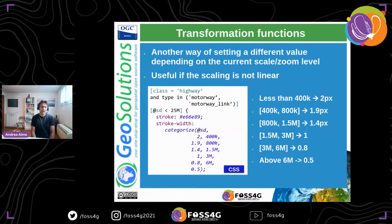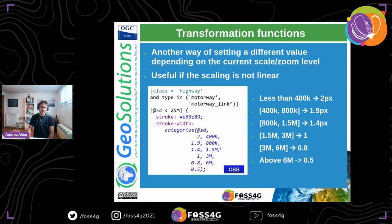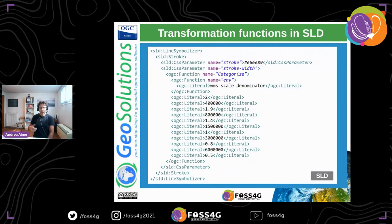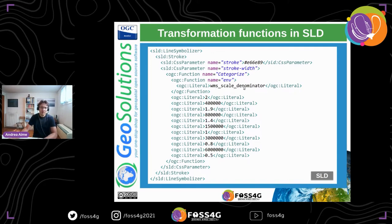We can create a table: for scale denominator less than 400k use 2 pixels, between 400k and 800k use 1.9, and so on. This is used a lot in OSM Bright-style rendering of OpenStreetMap. In SLD, the same table is expressed using the `Categorize` function with an environment variable called `wms_scale_denominator`.